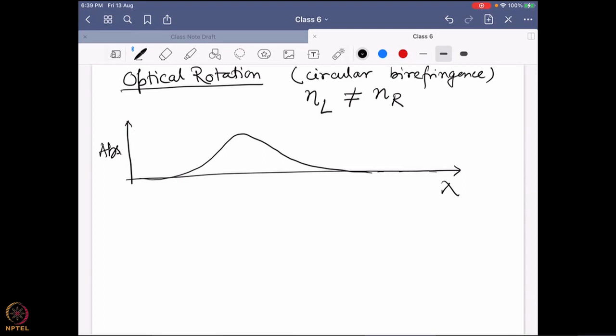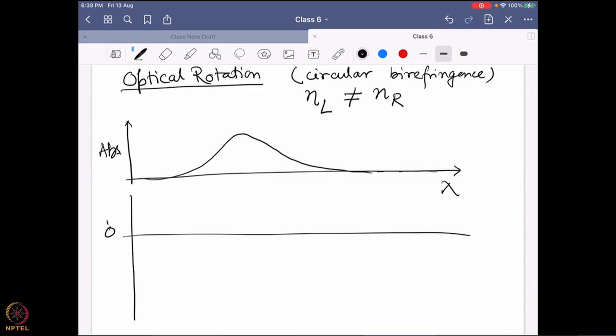Now, if we have that absorbance data, how will the optical rotation data look? What we have done so far with optical rotation is measure it at one particular wavelength to find out how much the angle rotates. We haven't really looked at plotting optical rotation versus lambda. But it is actually possible — we can plot optical rotation versus wavelength.